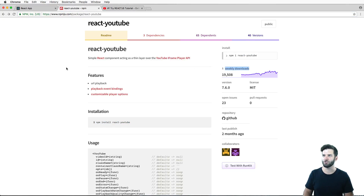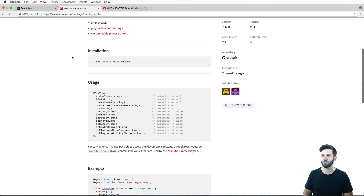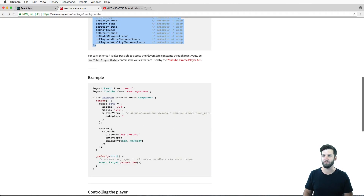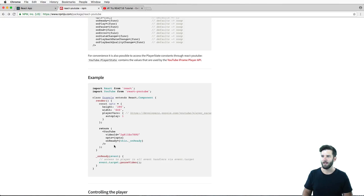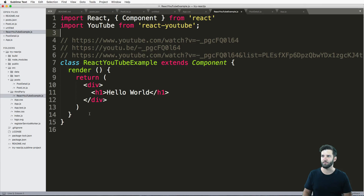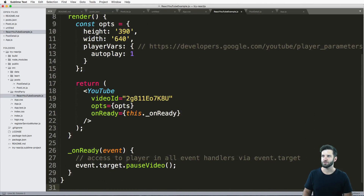Going back into the package itself, we can see how you actually go about using it, and it even gives you a nice little example. Let's go off of their example — I'm going to import YouTube from react-youtube, and then just copy everything in the bottom of this.